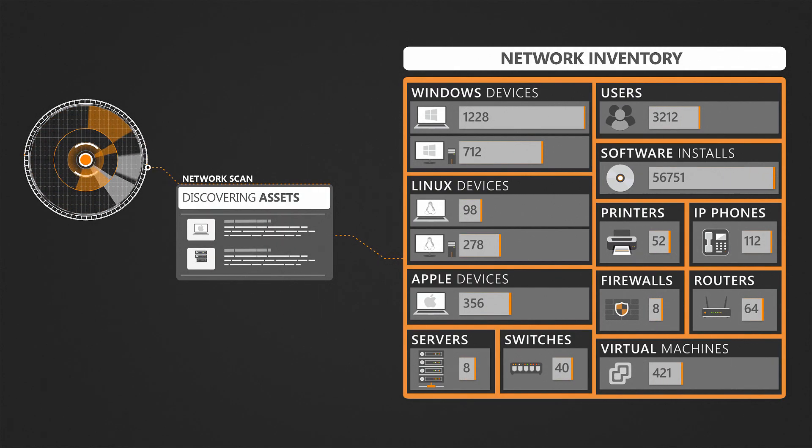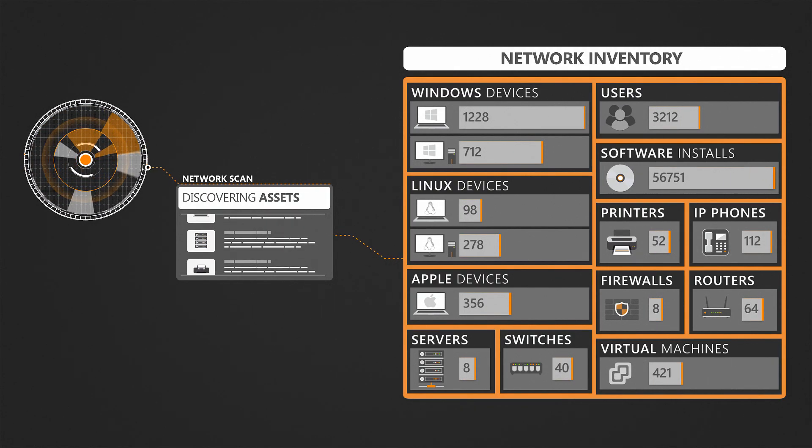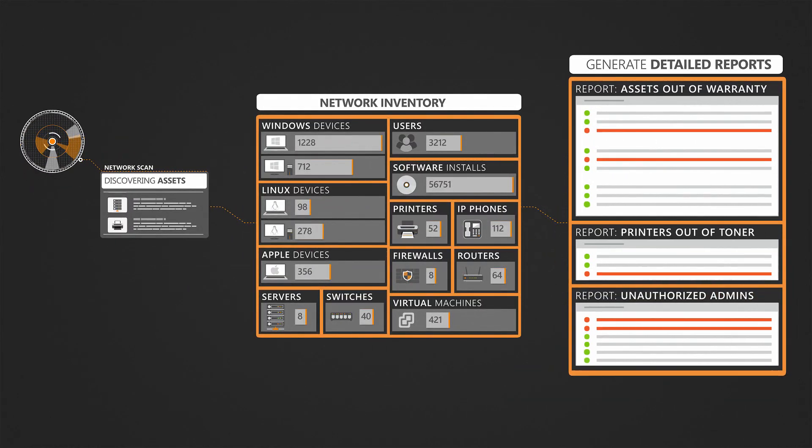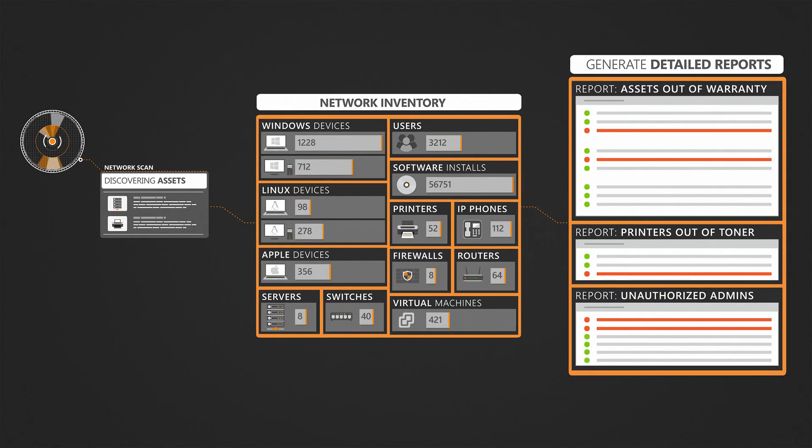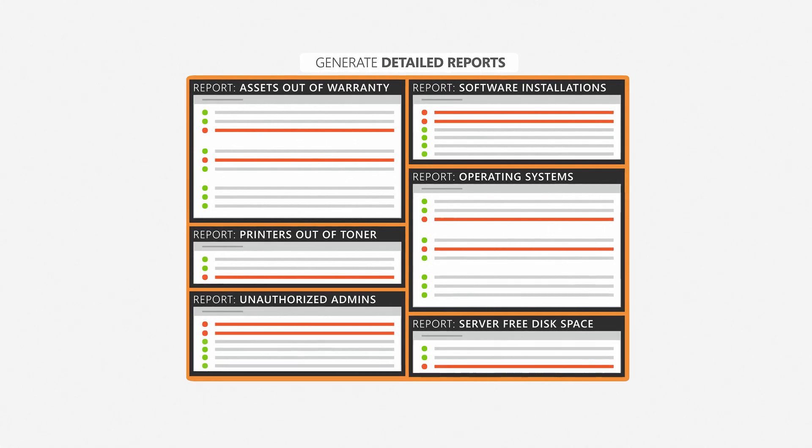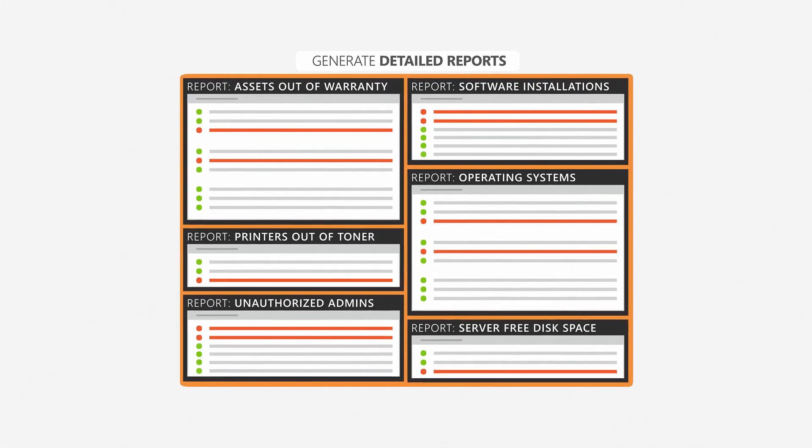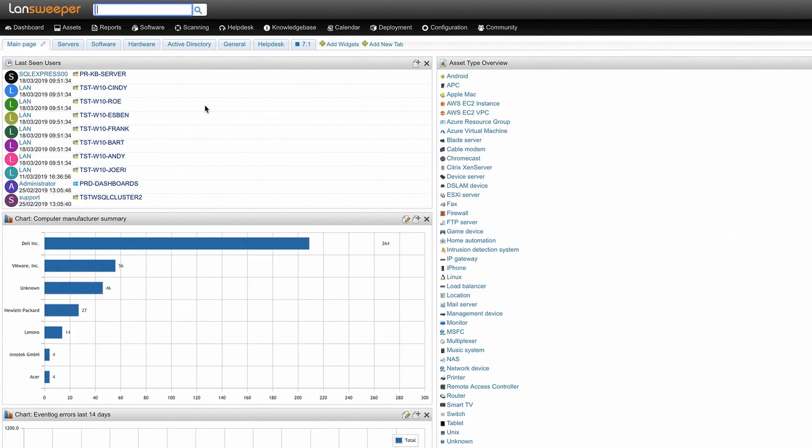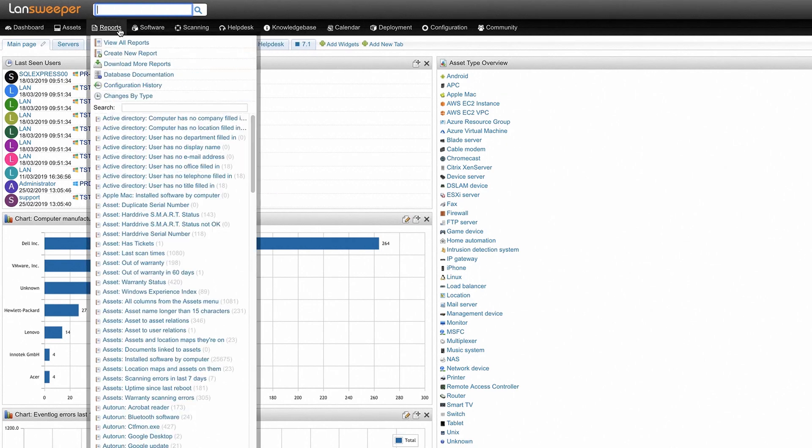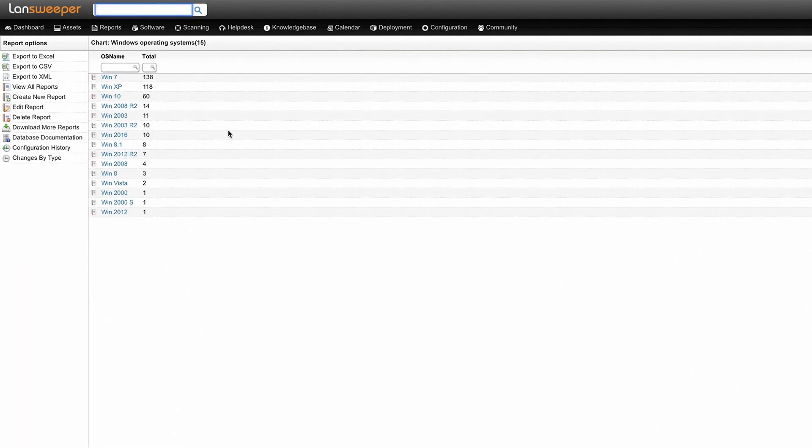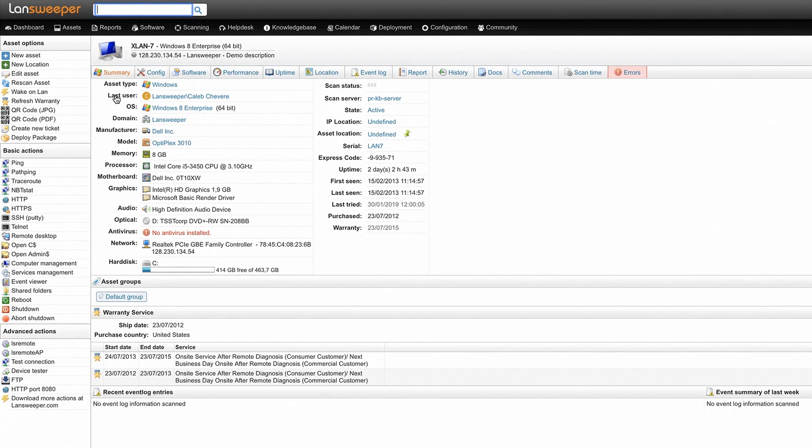After you have discovered all of the assets in your network you can start wielding the true power of Landsweeper. Over 400 powerful built-in network reports are available for you to find specific actionable data about your IT assets. An example of one of these reports is the operating system report which will present you with an overview of all your operating systems in your network and you can click through these reports to get to individual machines and get their specific data.